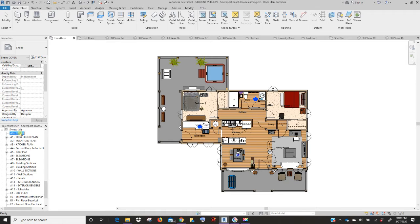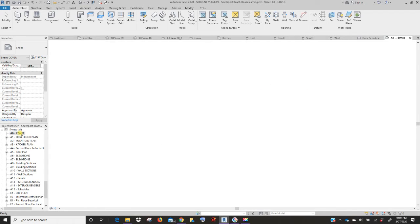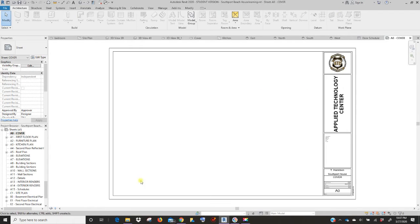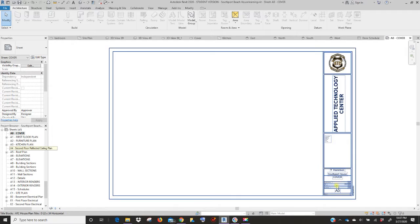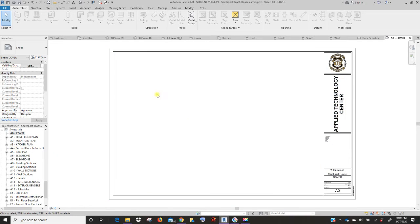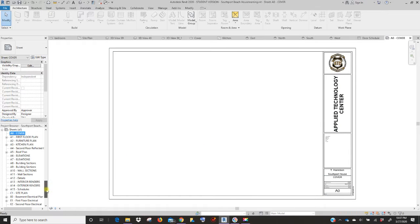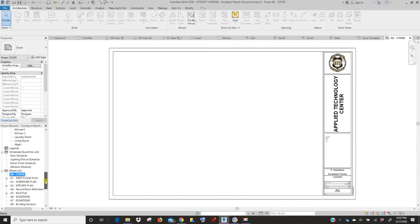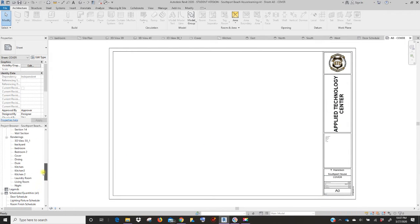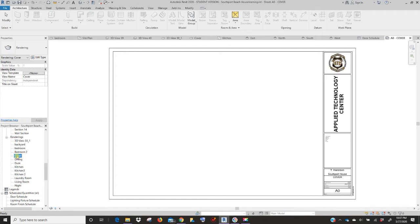So let's go to the cover. We've already changed the title block, so now we need to drag in the image for the cover. We're going to stay in the actual sheet but scroll up the list and go to your renderings area.